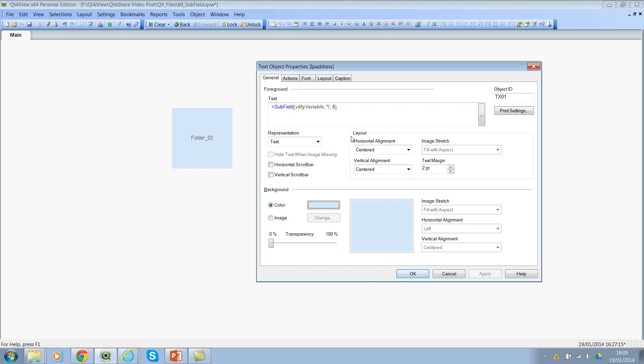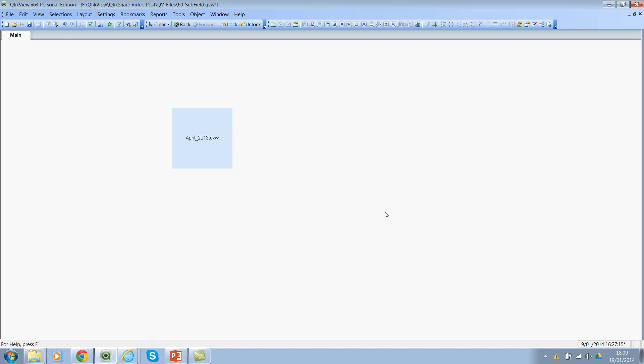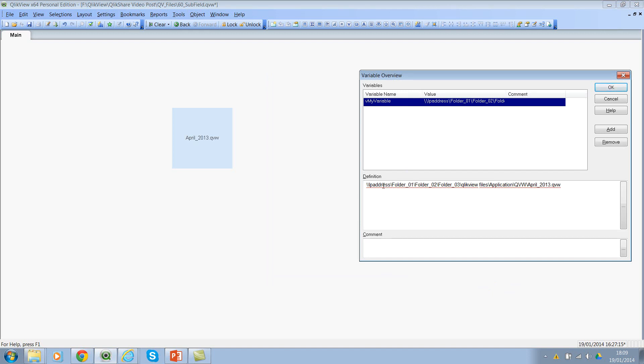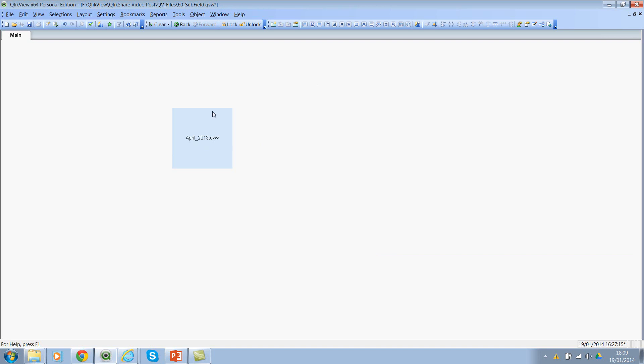Now let's look at how to extract using a negative number. In this case, I would say minus one. And let's go back and look at it. Now, looking at the string, the expression is evaluated from right to left instead of left to right. So the first bit is April underscore 2013 dot QVW. So it's returning that particular substring.